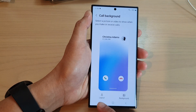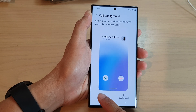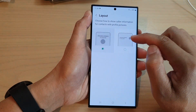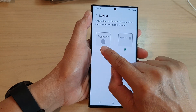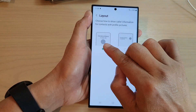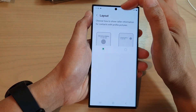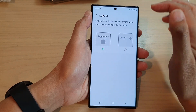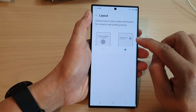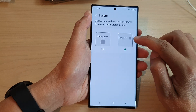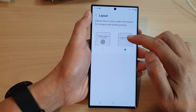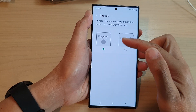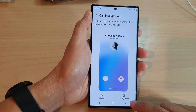In here, tap on layout. Then you can select the first layout or the second layout. The first layout will show a larger profile icon — choose how to show call information for contacts and profile pictures. The second layout will show a smaller profile icon with the name and the phone number right next to it. Select a layout that you want to use and then tap on the back key.